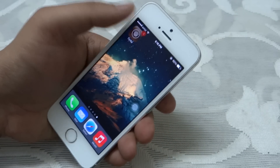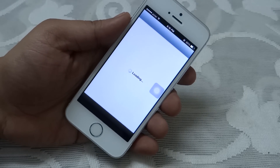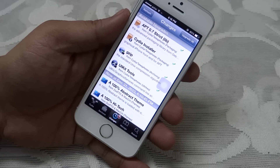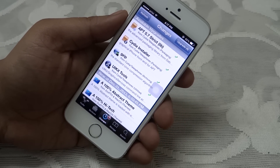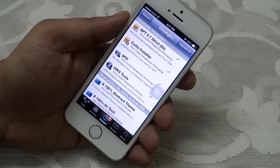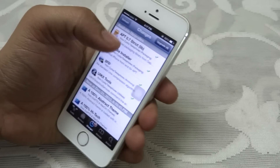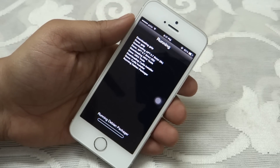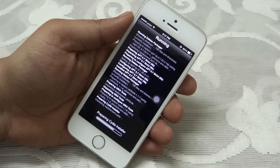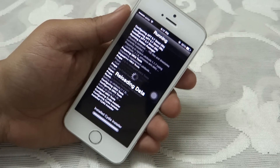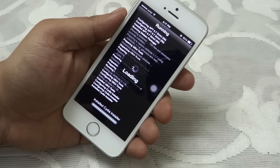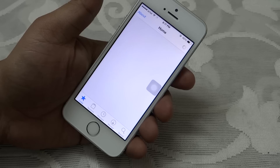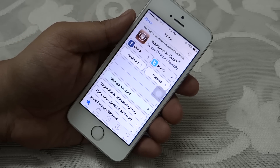As you know, mobile substrate has been updated to support the A7 devices like iPhone 5s, iPad mini Retina display, and also iPad Air. What this allows us to do is install tweaks onto your iPhone 5s and A7 devices. I'll be showing you some of the tweaks that are compatible and working for A7 devices, so without further ado, let's get on with the video.